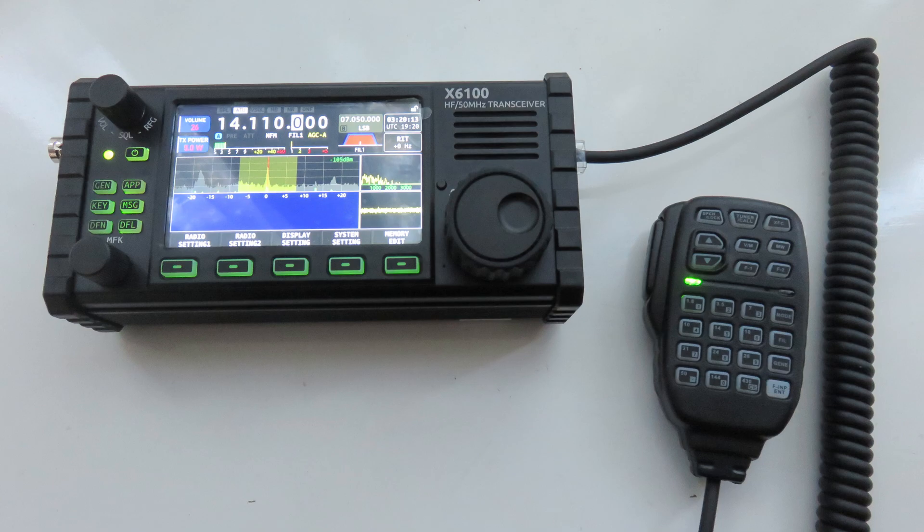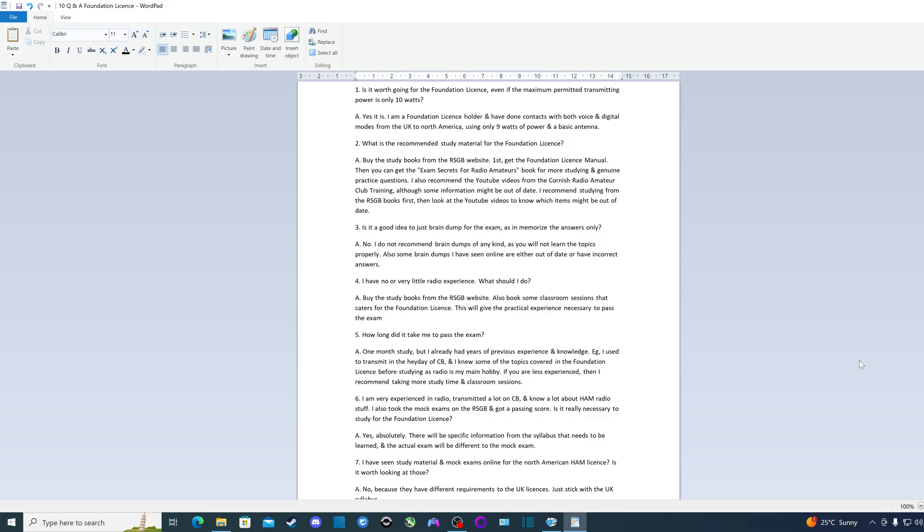First question: Is it worth going for the foundation license even if the maximum permitted transmitting power is only 10 watts? The answer is yes. I am a foundation license holder and I've done contacts with both voice and digital modes from the UK to North America using only 9 watts of power and a basic antenna.